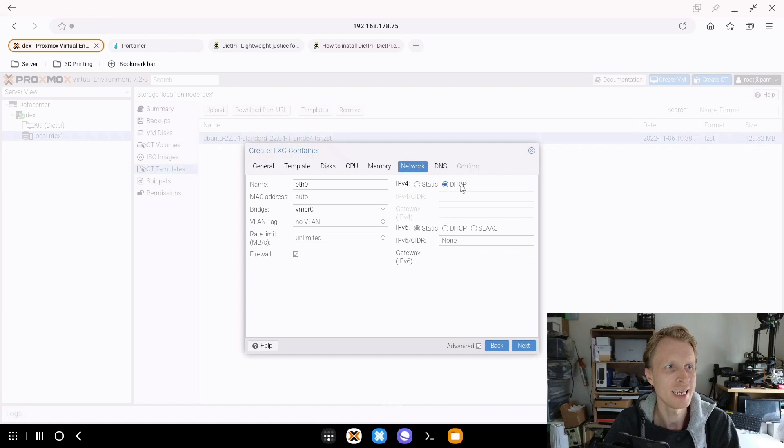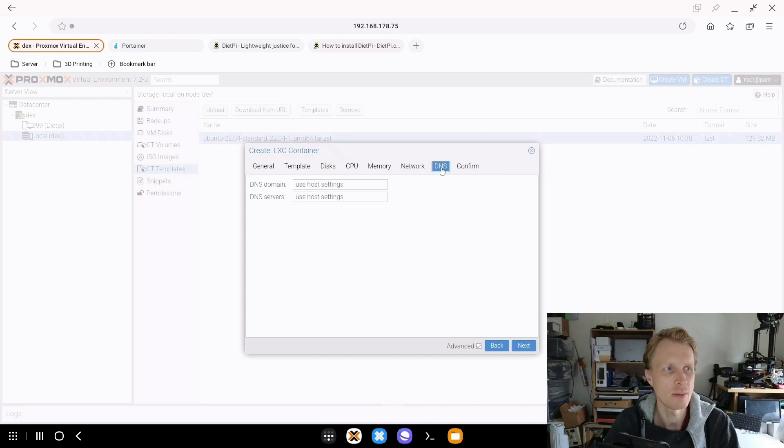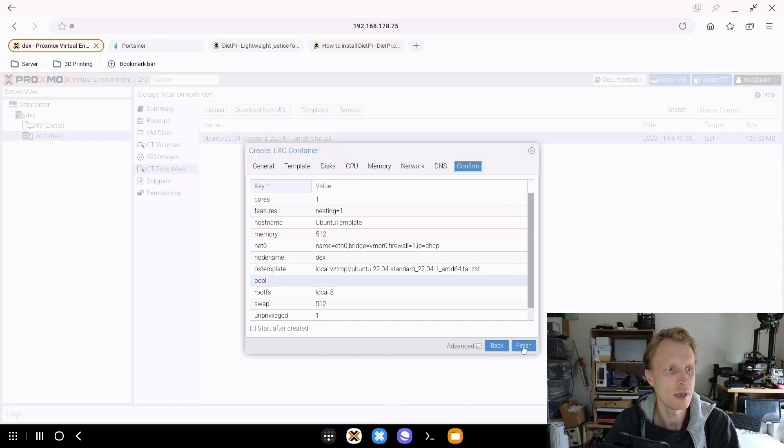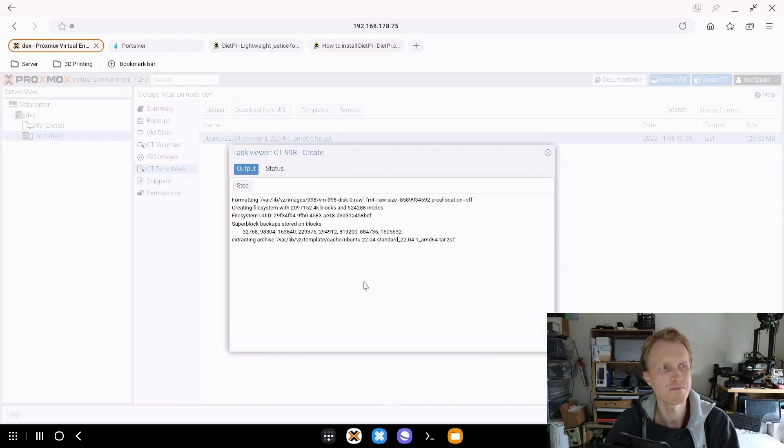Under network, I will select DHCP to automatically give me an IP address for this container. And under IPv6, I'll leave it as SLAAC because I'm not using IPv6. DNS stuff, I'll leave as default. Under confirm, I'll check everything is fine, click start after created, and click finish.